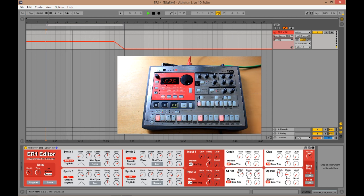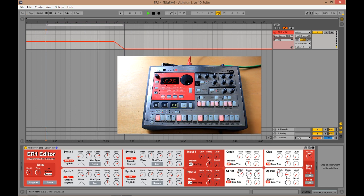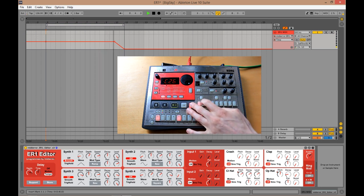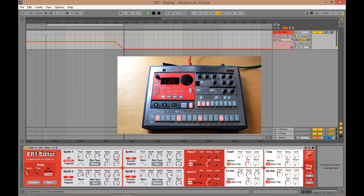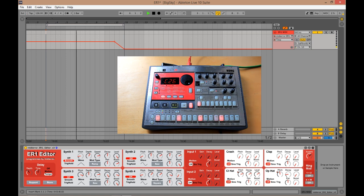So as you can see, everything can be automated in the track. Everything's saved within your track. So you've got the ER1 playing back all the time. I'm just going to mute the sort of musical elements. There we go. Yeah, so it's all automatable. It's all saving your track in Ableton.